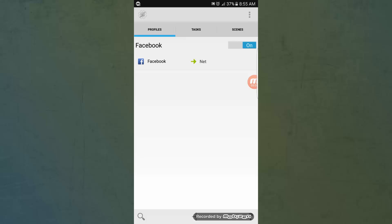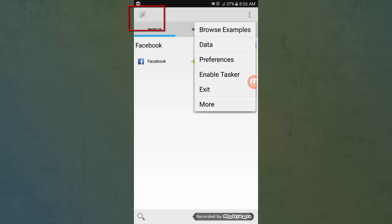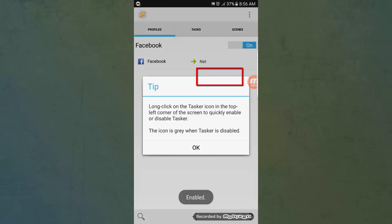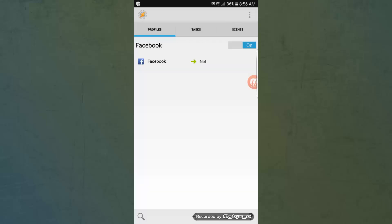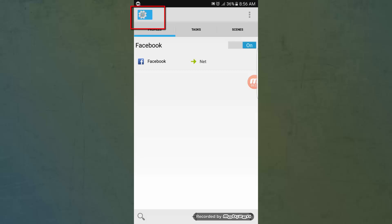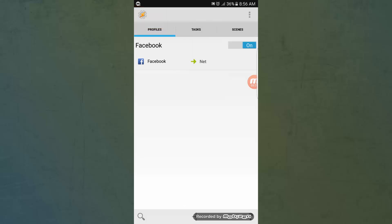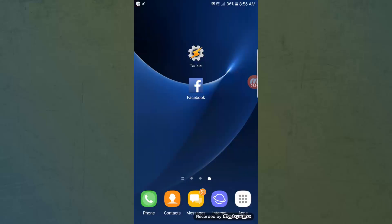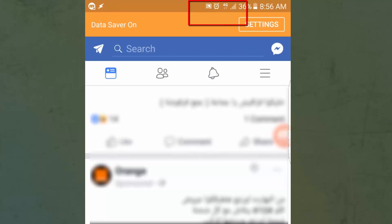Notice that Tasker is disabled as the icon is not colored. To enable it you have two options: choose Enable from the list, or long press on the icon. Notice the 4G sign — it appears when I open the application and disappears when I close it.